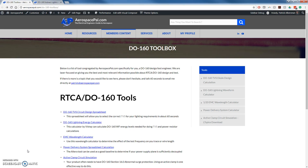Hi, welcome to Aerospace Pal's tutorial on how to do D-160 Indirect Lightning Simulation using LTSpice.